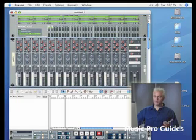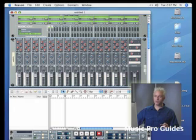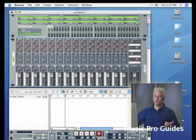It's almost modeled after a Mackie mixer. We have four aux sends, real basic treble and bass EQ, solo and mute, your pan pots, and of course your channel faders.